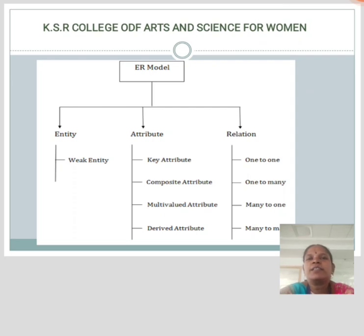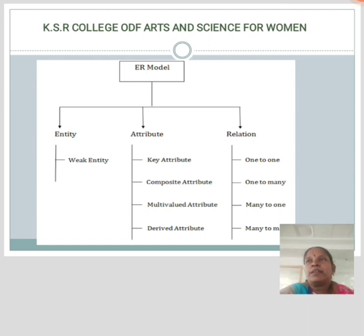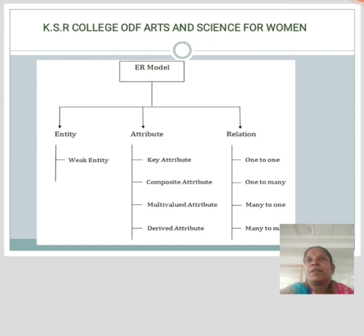The ER model consists of three types: entity, attribute, and relationship. An entity may be any object, class, person, or place in the ER diagram. An entity can be represented as a rectangle. Considering an organization as an example, manager, product, employee, department, etc. can be taken as an entity.